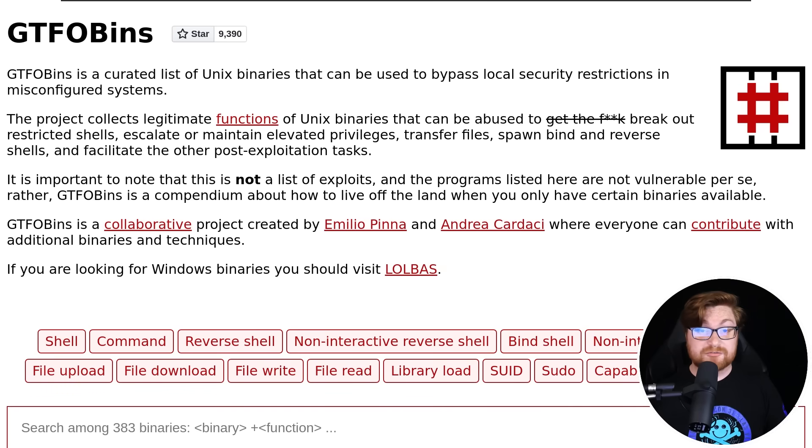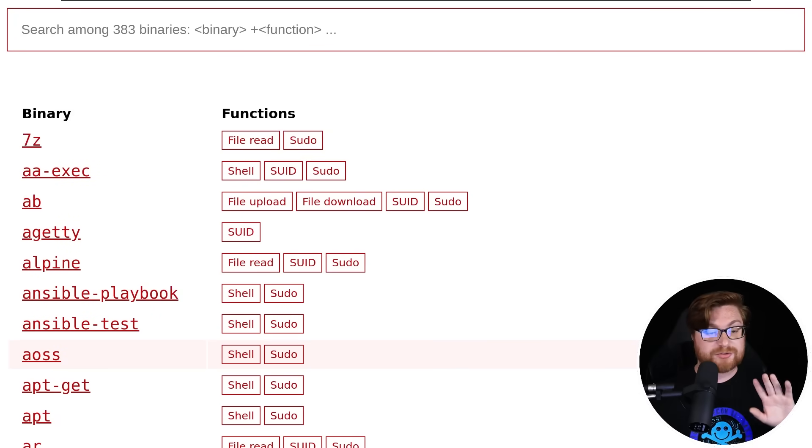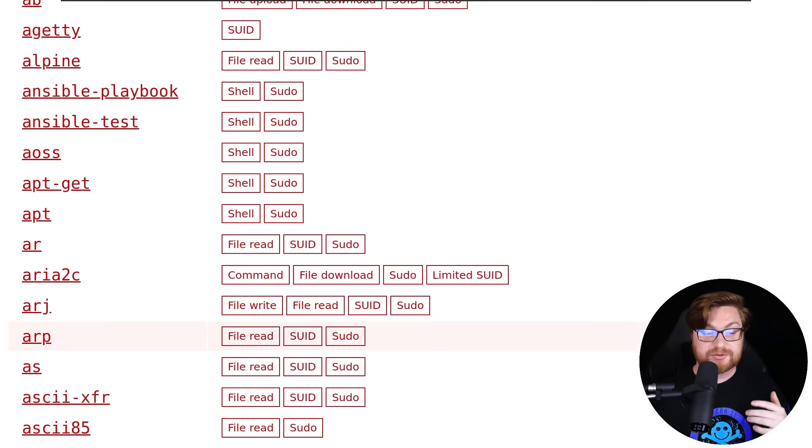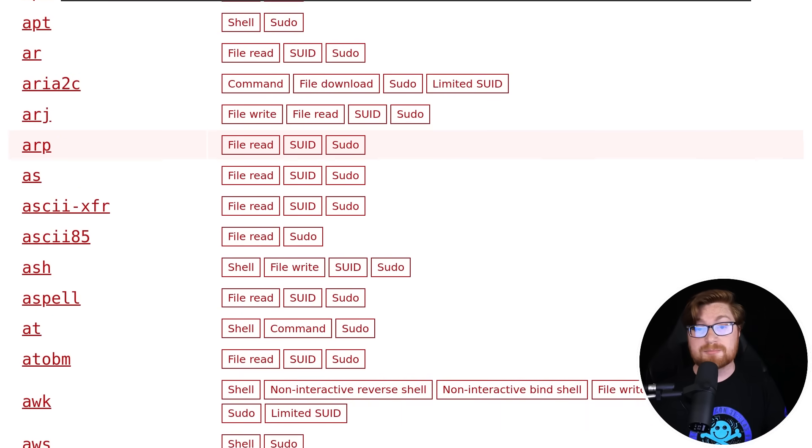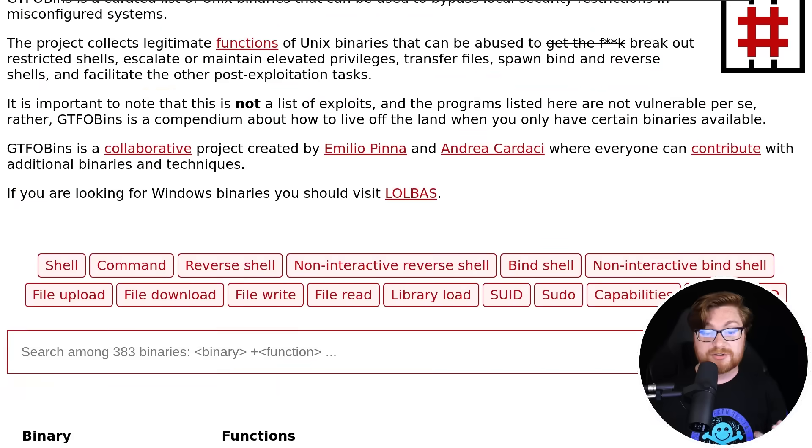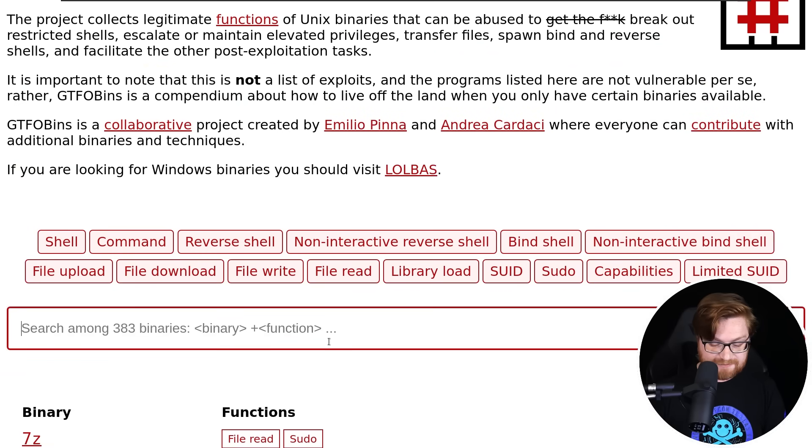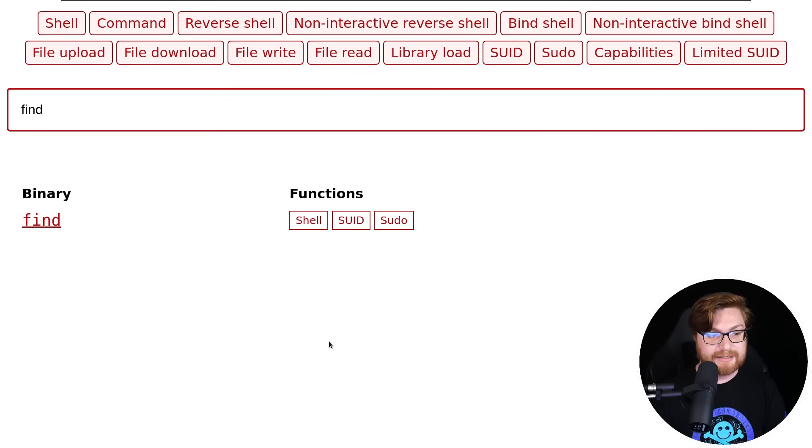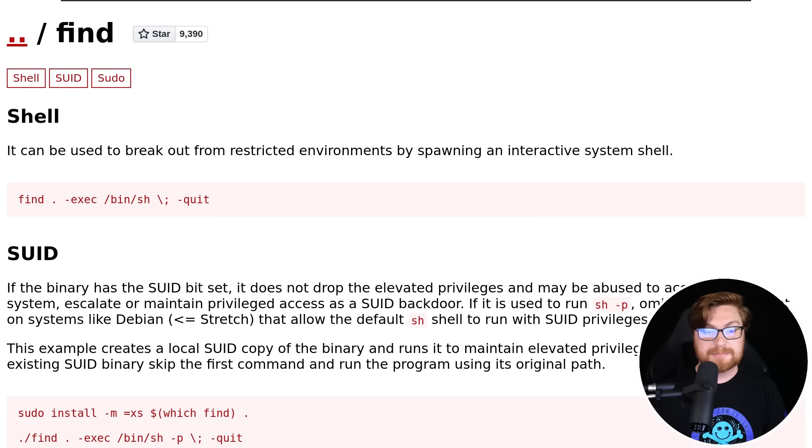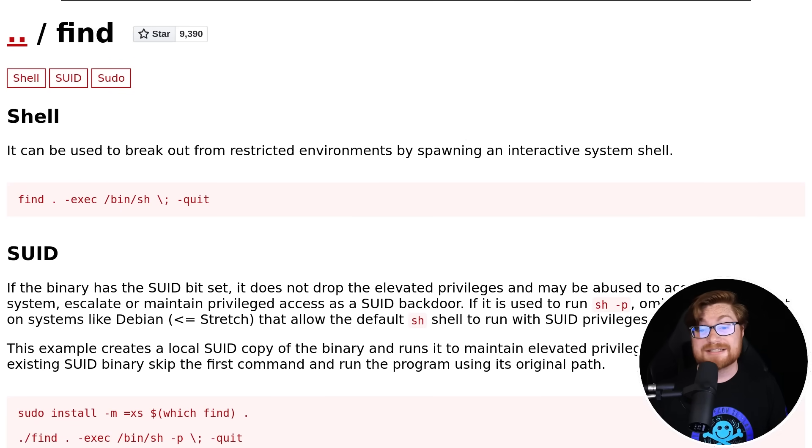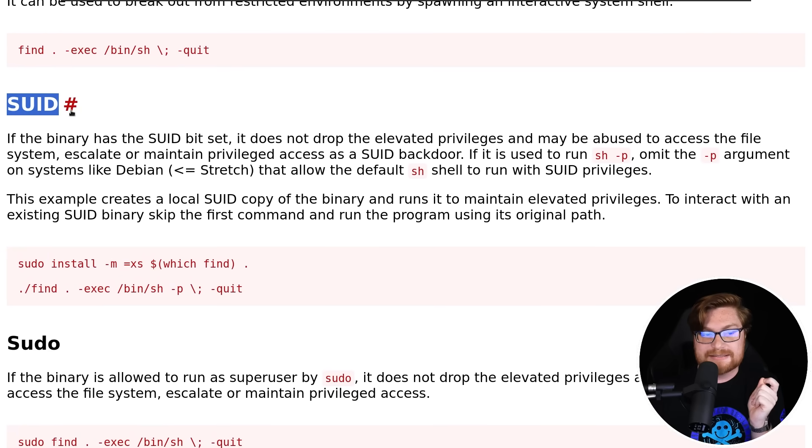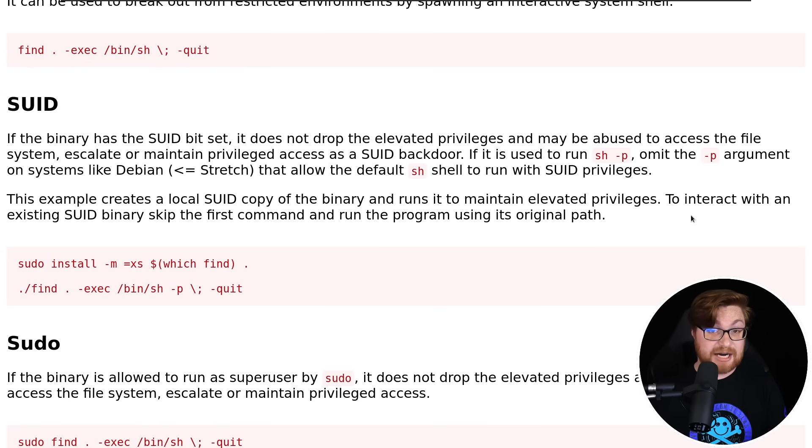Now there are tons of resources to use and abuse these living off the land techniques, one of which for Linux is GTFObins. In case you aren't familiar, this is an incredible resource that lists all the things you might be able to do with different programs and applications. We can search for the FIND binary. Look at all the things we might be able to do, like potentially get another shell, but this is all given with the setUID premise. Can we still use this for setGID at the group?